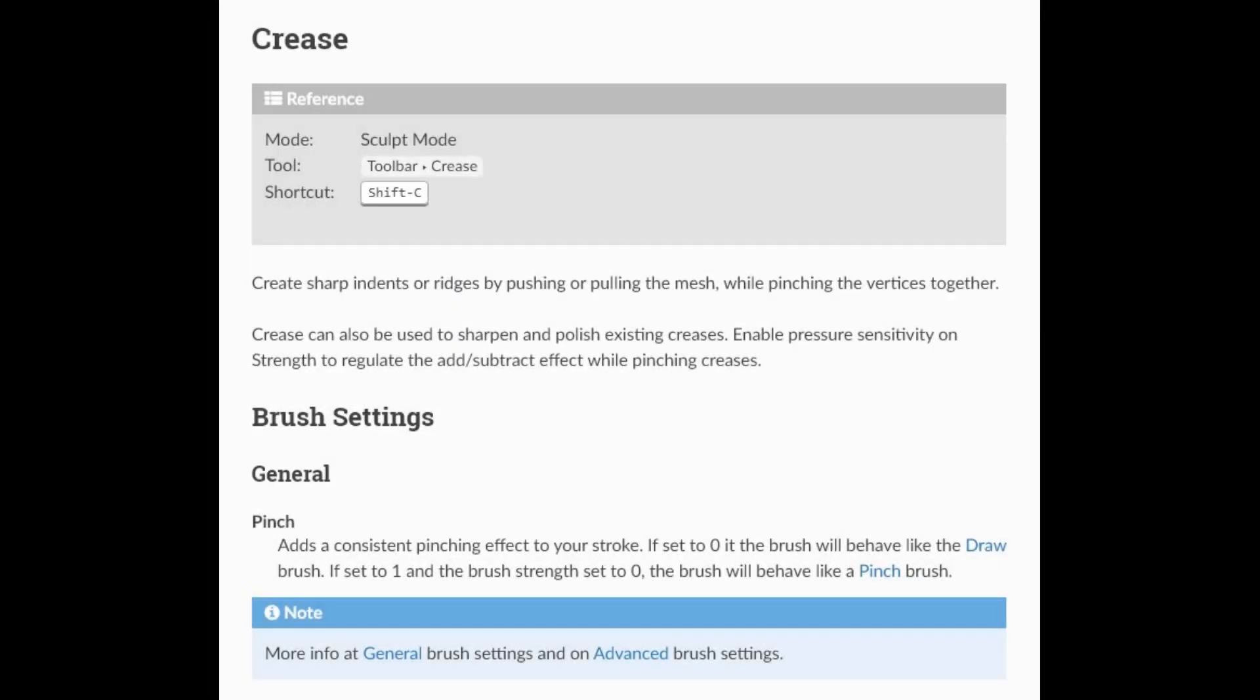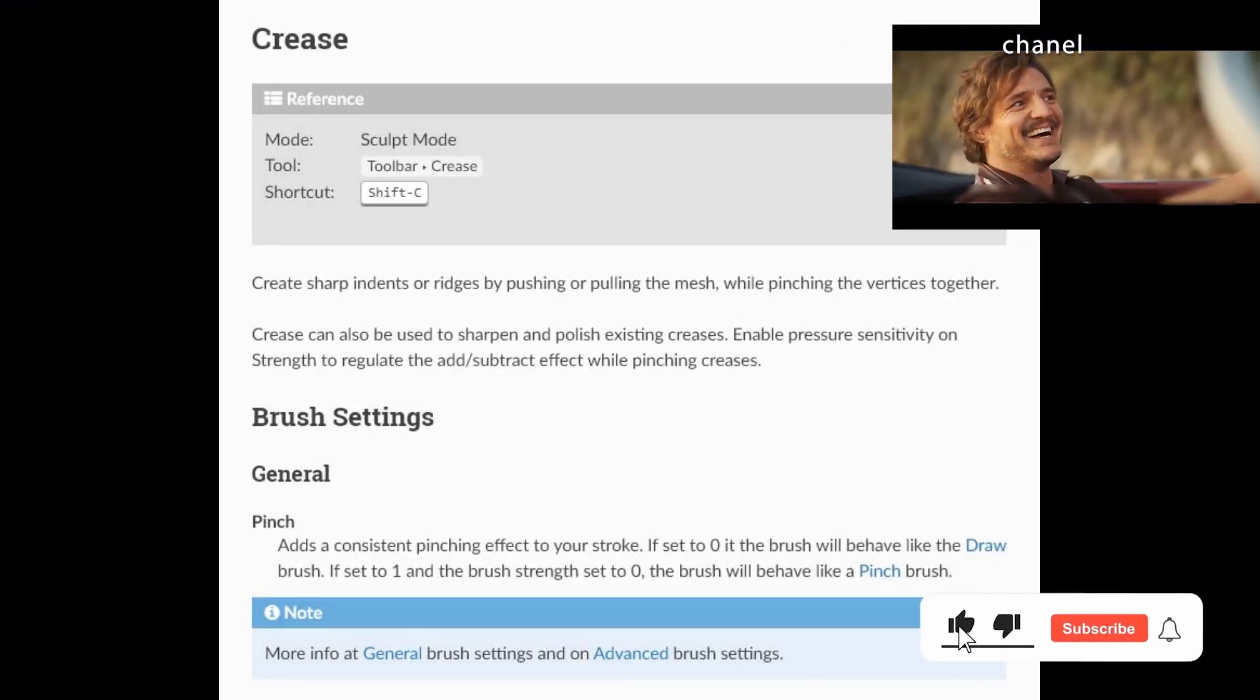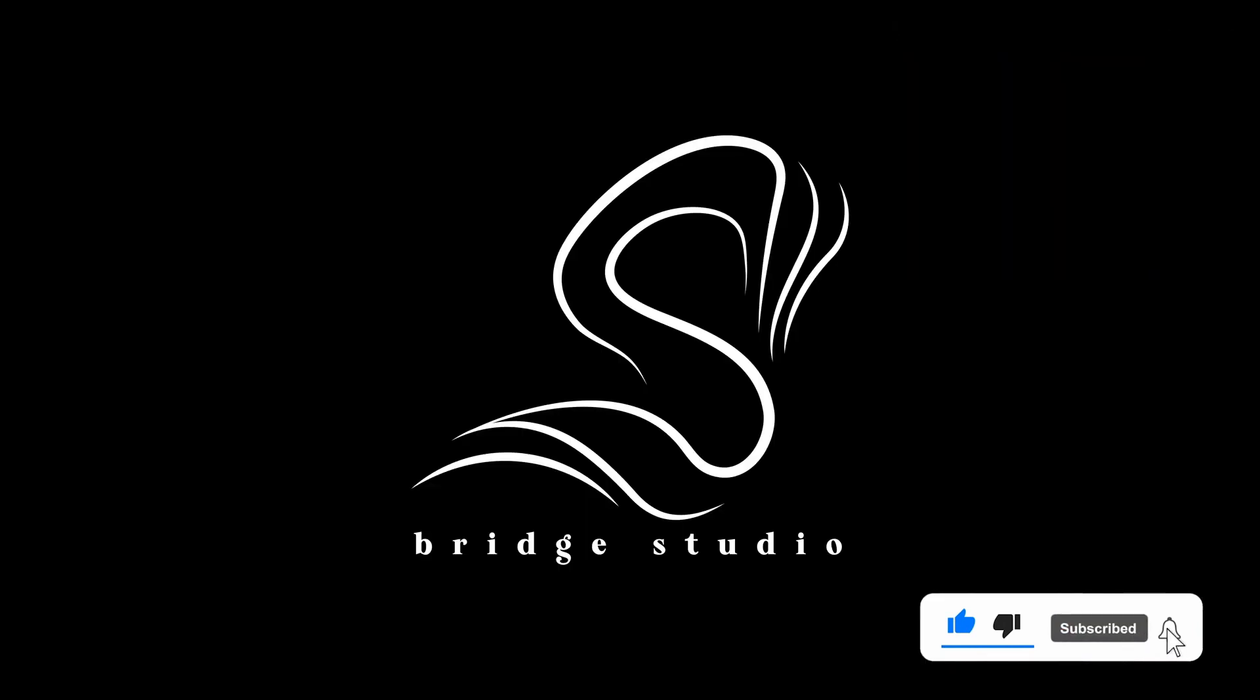If you like this video, support us. Please subscribe to our channel and like this video. Thank you. Stay tuned for our next tip.